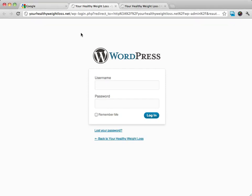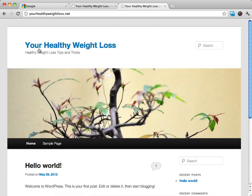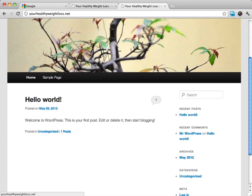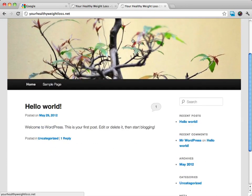If you did everything right, when you visit your site, you're going to see something that looks like this. This is the standard WordPress theme for our website.